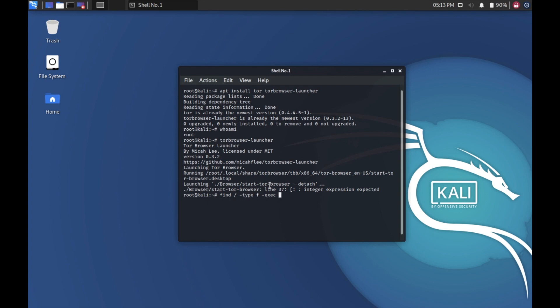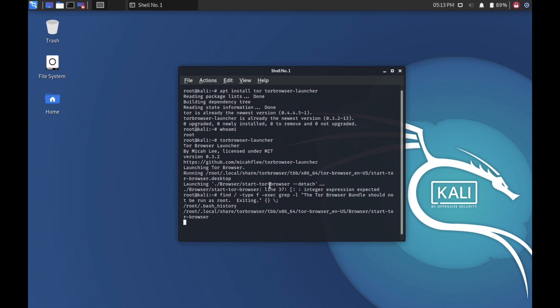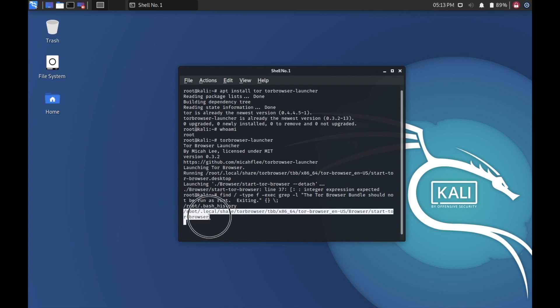We need to use a parameter called execute to execute an inner command. The inner command will be grep, which is used to search for text in a file. Paste the text, and a curly bracket, forward slash, semicolon. Press enter. This will show up the path of the file.